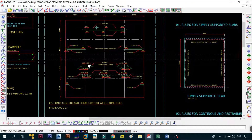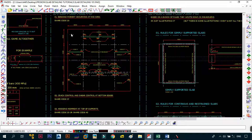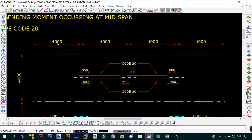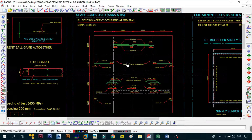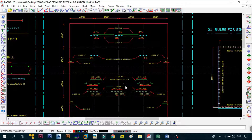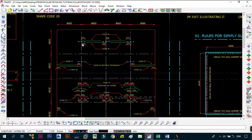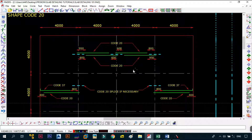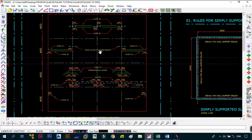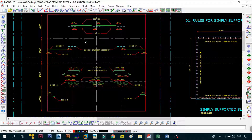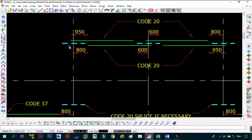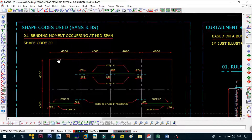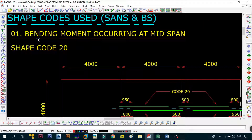Let's first look at what shape code is used to take care of the bending moment that occurs at mid span. What I have on screen is a slab — the red lines indicate the edges. It's a 16m by 16m slab with 16 panels, each panel measuring four meters by four meters, making it a continuous slab. The gray lines indicate mid-points where your supports or beams would be, and the blue line represents the support.